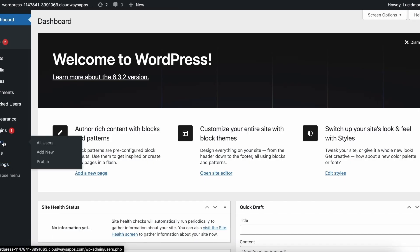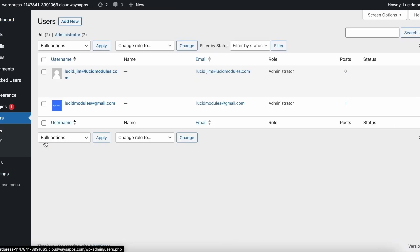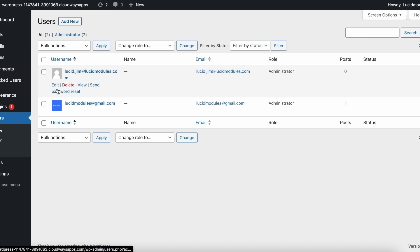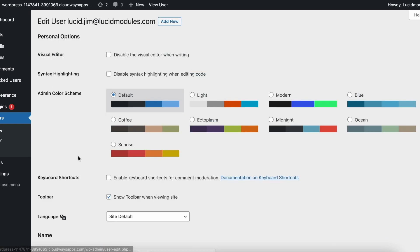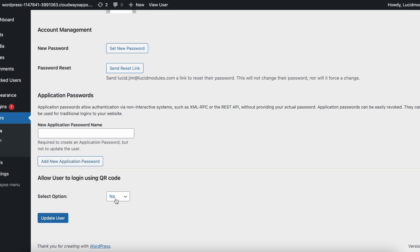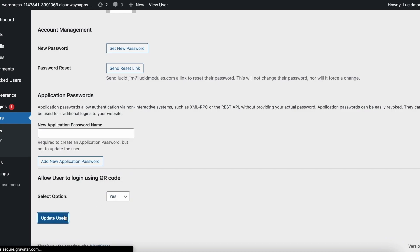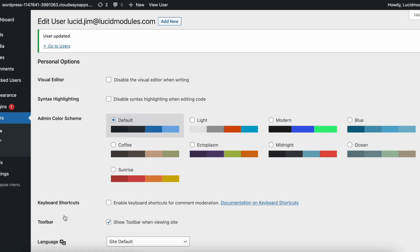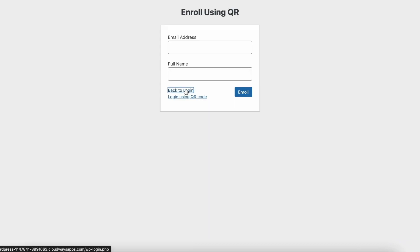Log in as another user or request the administrator to enable your account. In the WordPress dashboard, head to the All Users tab and edit your newly created account. Find the section 'Allow user to log in using QR code.' Select Yes and save changes with update user.